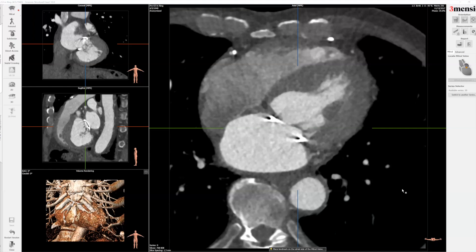Hello, today I'm going to show you the Freemansio pre-CT workup on a patient with a previous mitral annuloplasty ring being evaluated for transcatheter mitral valve-in-ring replacement. Here's the workup.